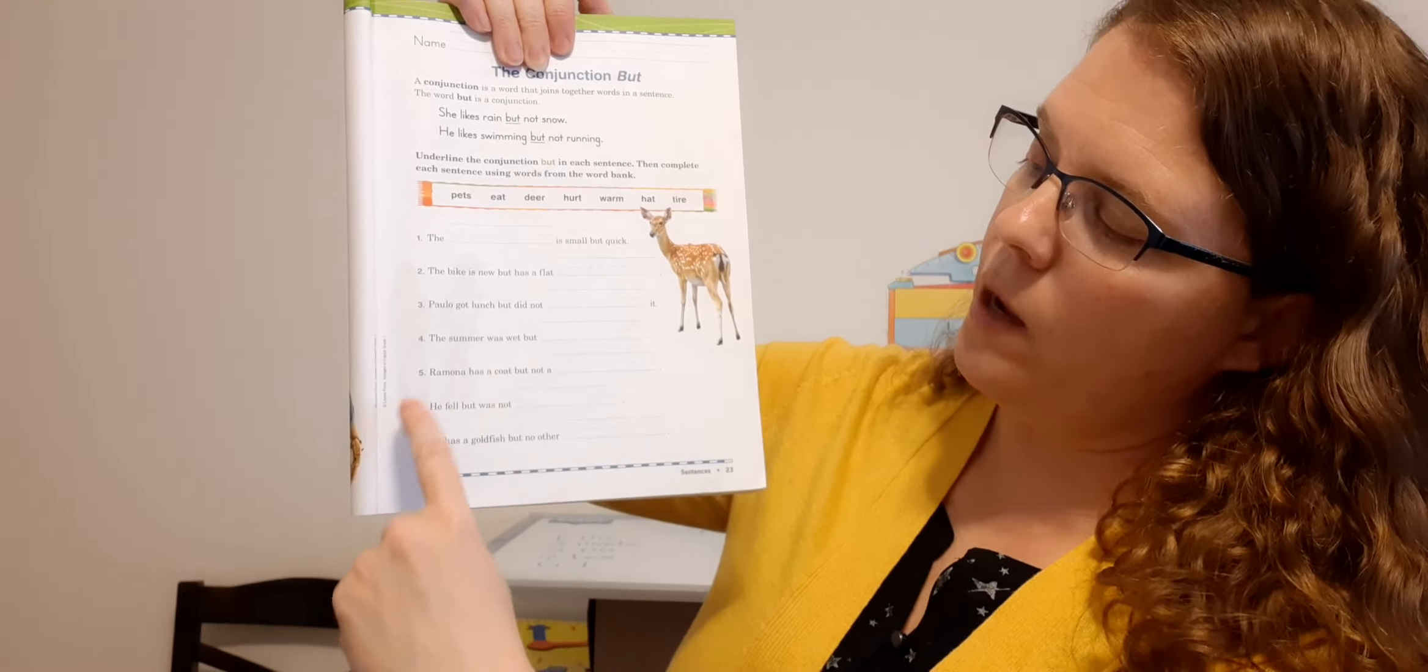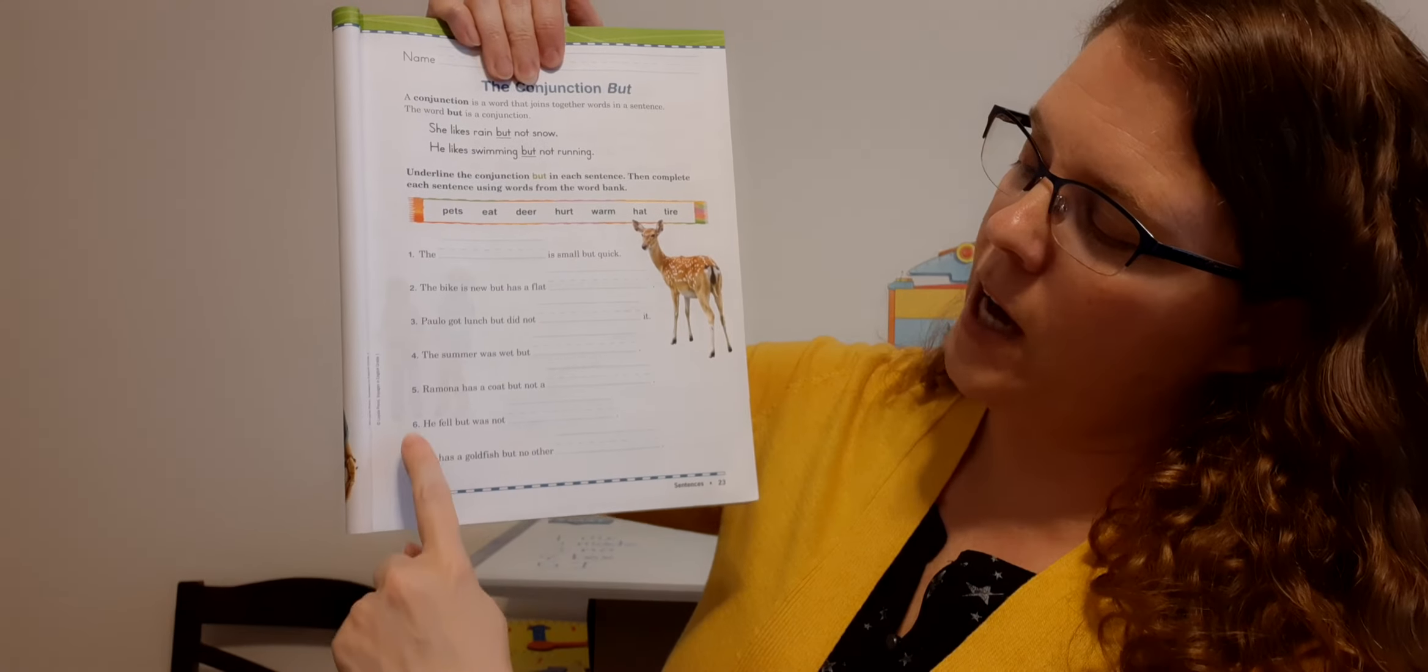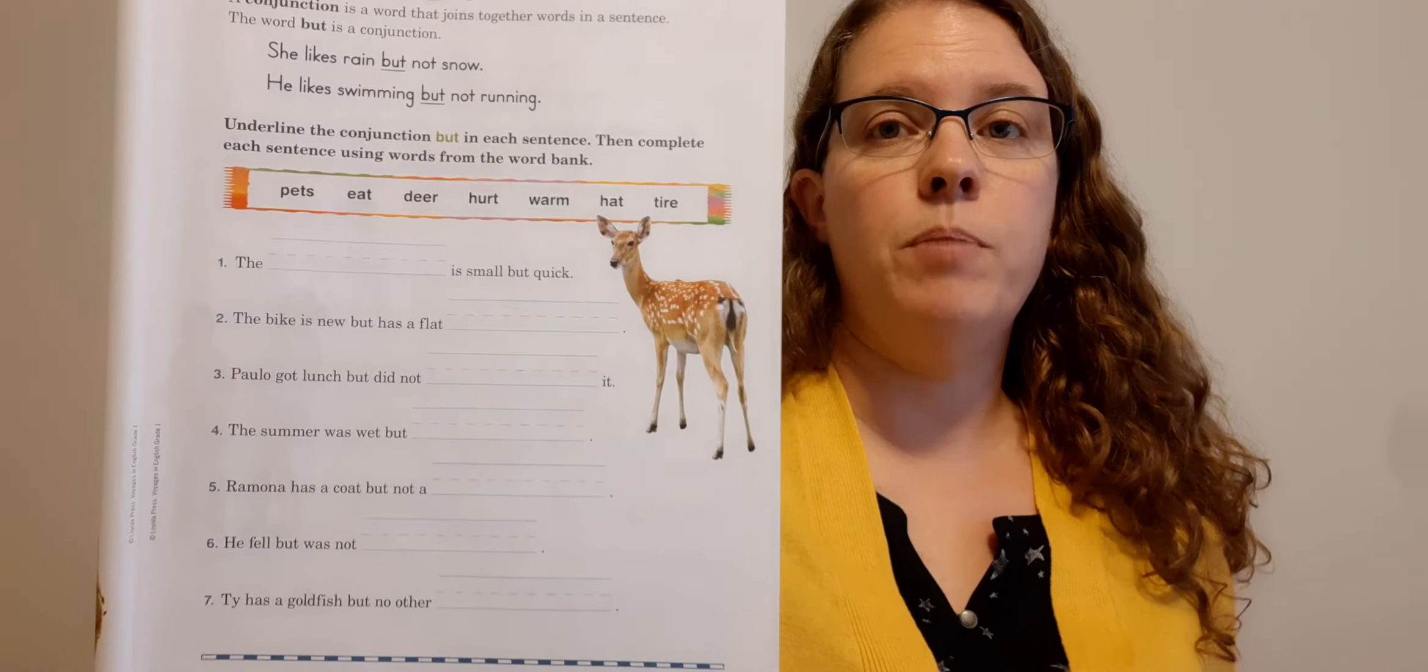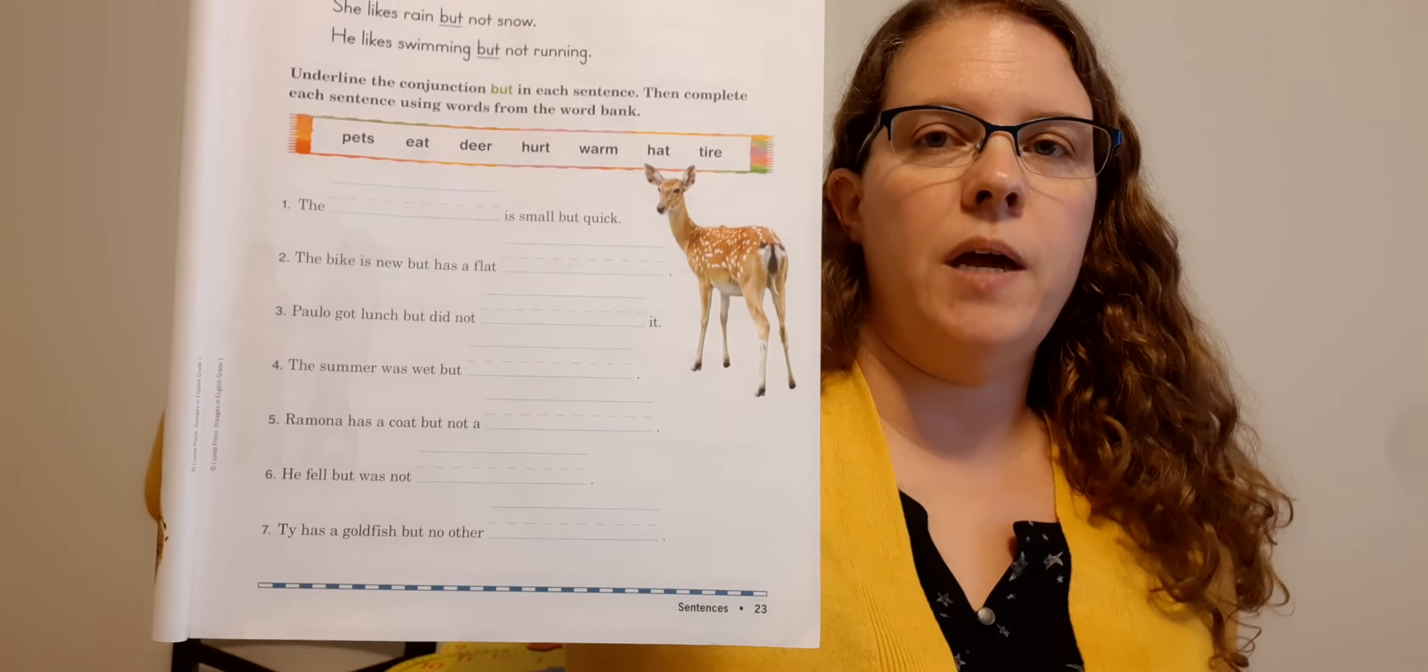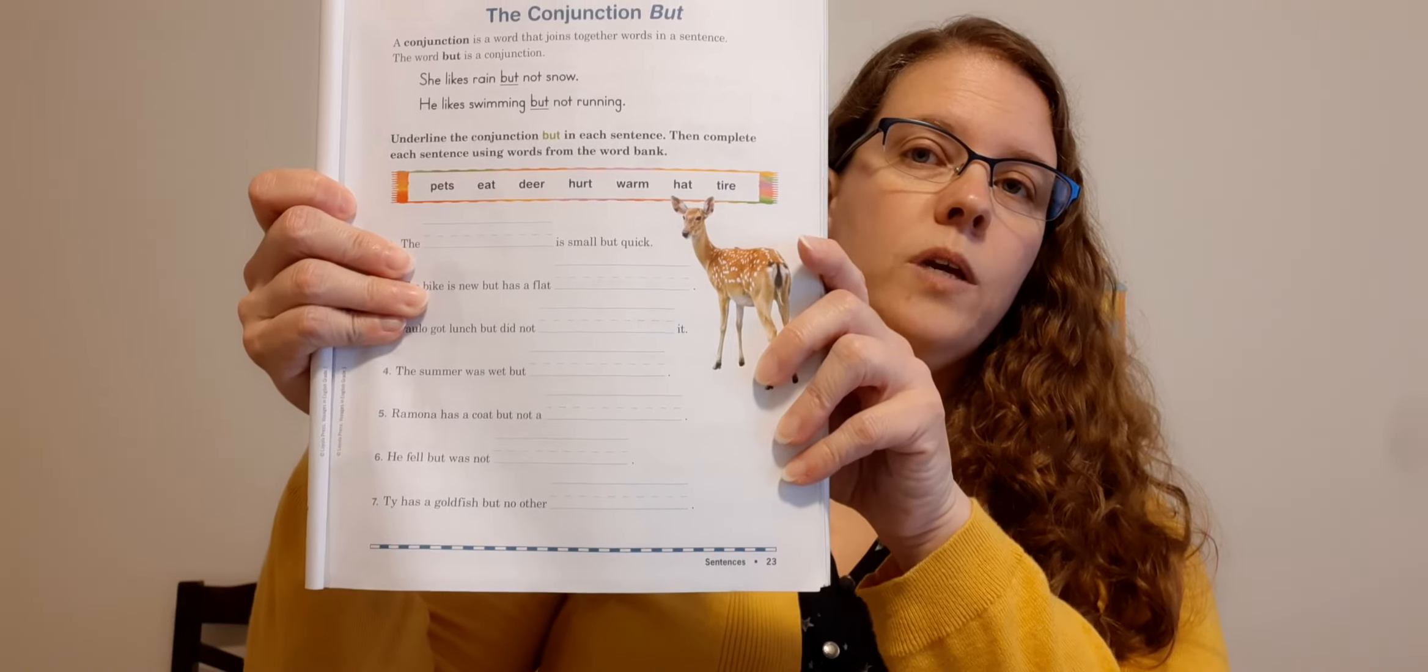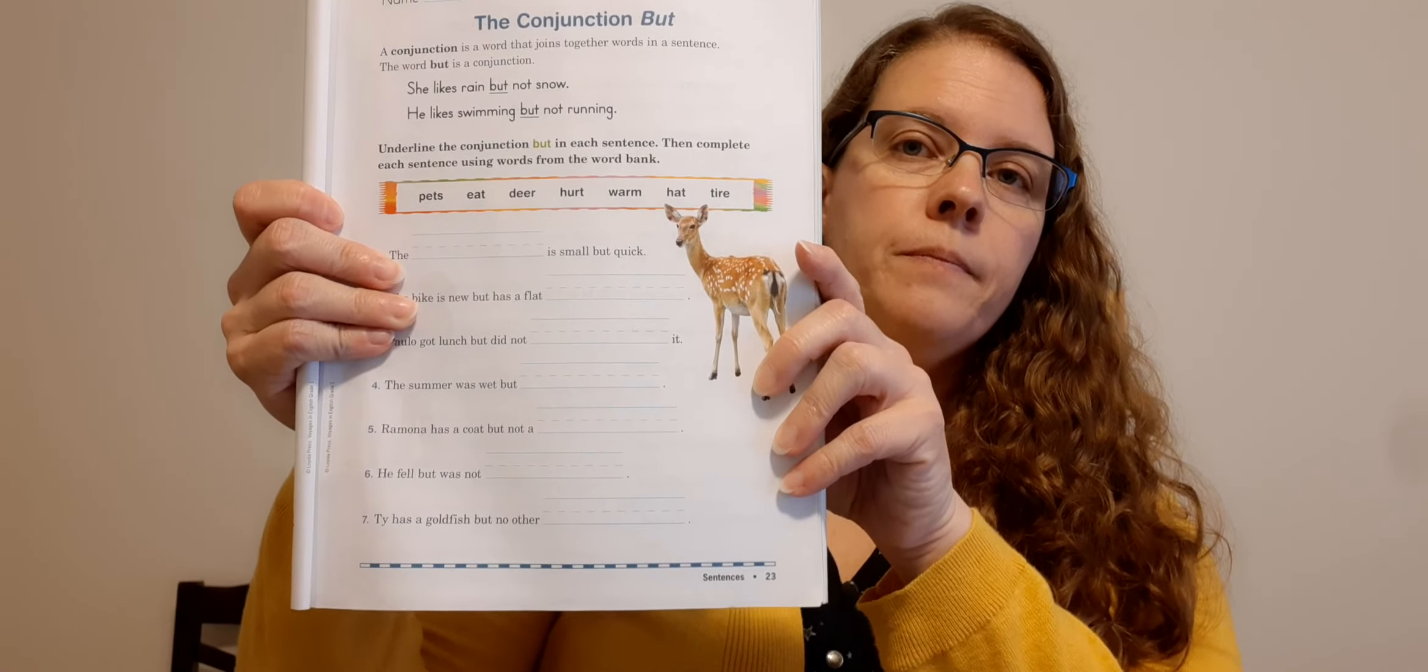All right. So let's recap. You're going to read your story two or three more times. You're going to say your sight words two or three times. You're going to send me your spelling three times each, and you're going to send me English page 23. Okay. All right, Dominic. I'll talk to you later. Bye.